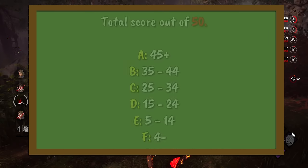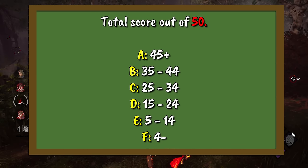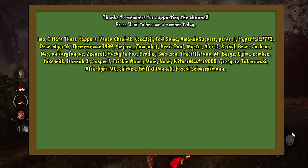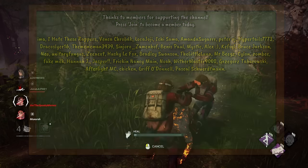Alright, I do hope you enjoyed. Let me know what you got out of 50 down below. Thanks, and goodbye!